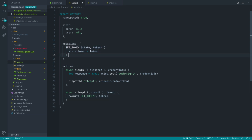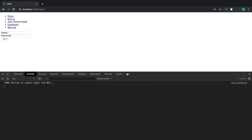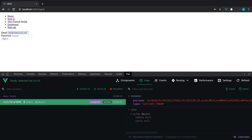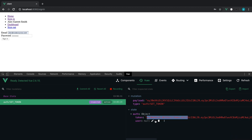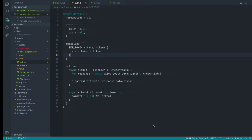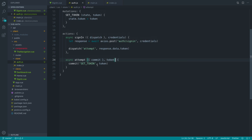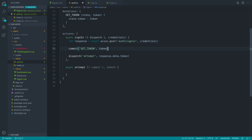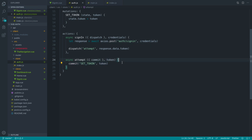We can do something similar with the user information, but we don't have that available just yet. Keeping an eye on our Vuex store, we can sign in and see that the mutation has been committed — loading our state, we now have that token inside of our state and we can reuse that to authenticate the user on subsequent requests. The purpose of the attempt action isn't just to commit the token — that would be silly because we could have just done that in sign-in directly.